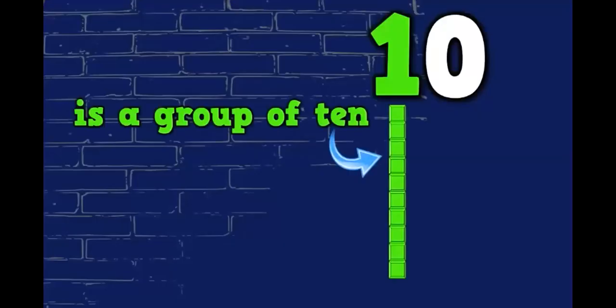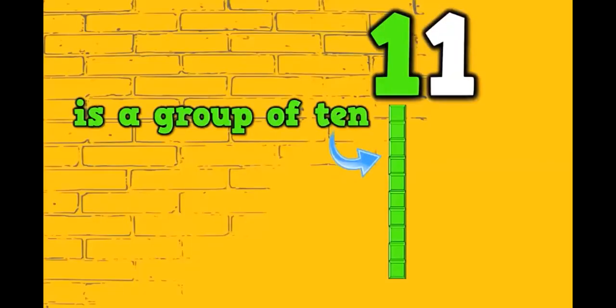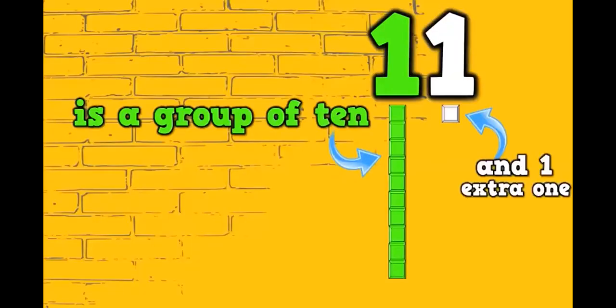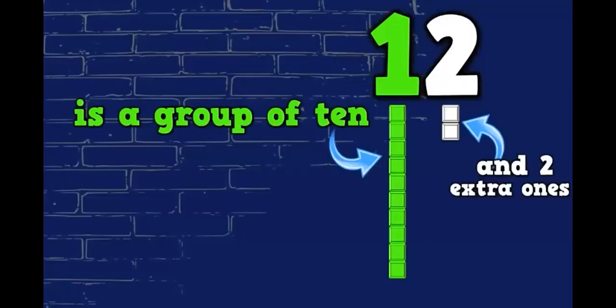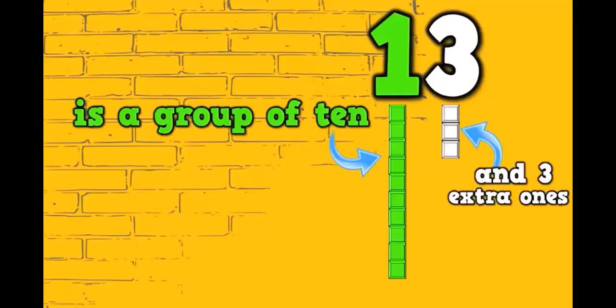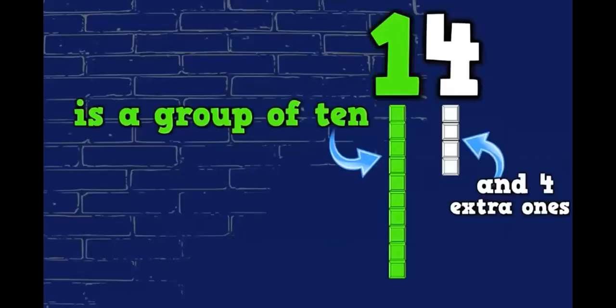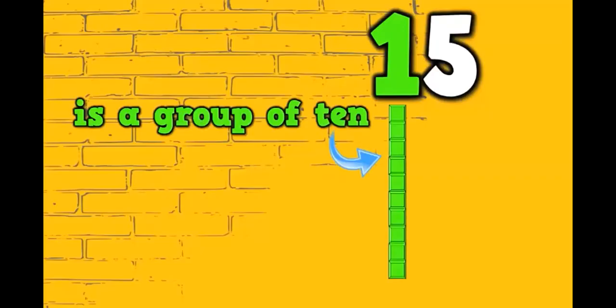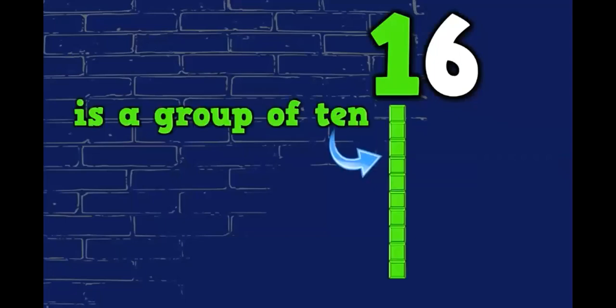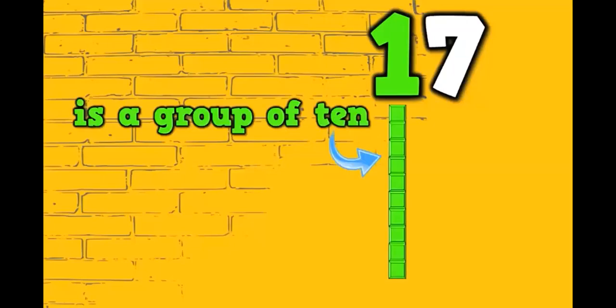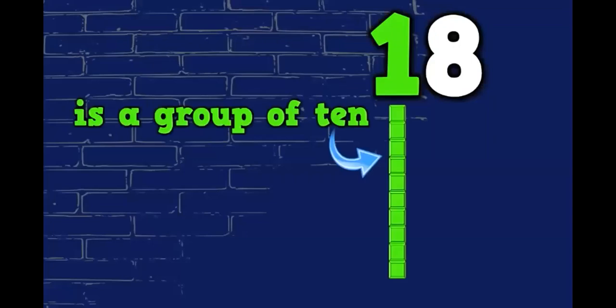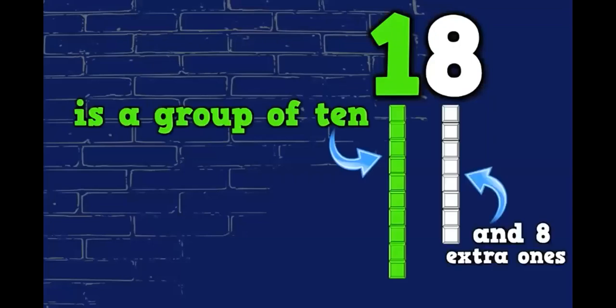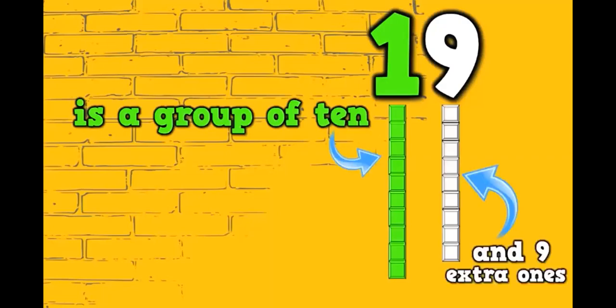10 is a group of 10 and zero extra ones. 11 is a group of 10 and one extra one. 12 is a group of 10 and two extra ones. 13 is a group of 10 and three extra ones. 14 is a group of 10 and four extra ones. 15 is a group of 10 and five extra ones. 16 is a group of 10 and six extra ones. 17 is a group of 10 and seven extra ones. 18 is a group of 10 and eight extra ones. 19 is a group of 10 and nine extra ones.